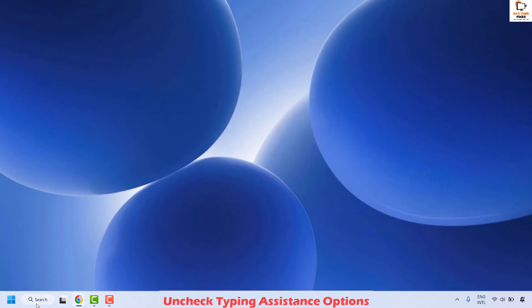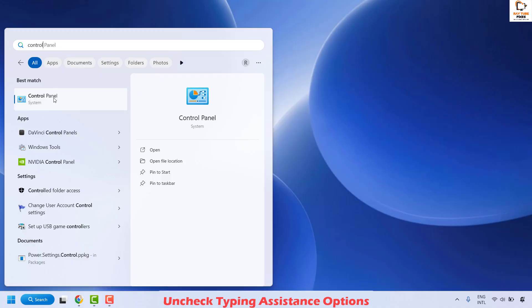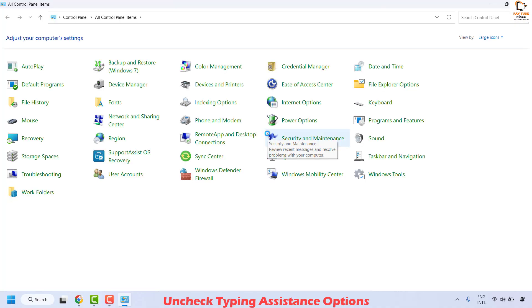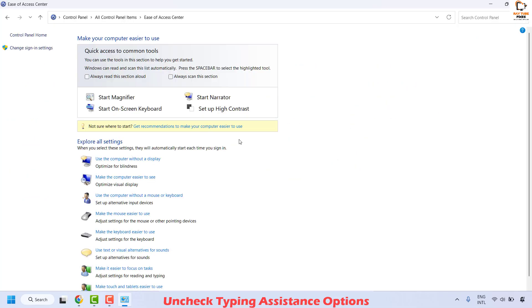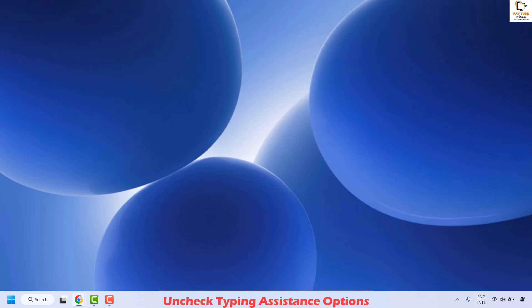To do this, open Control Panel by typing 'control panel' in the search box. Once you have the Control Panel, click on Ease of Access Center, then click on Make the computer easier to use. Under this section, uncheck all the options under Make it easier to type. Once this is done, click Apply and then OK. Close the window and check if your issue has been resolved.